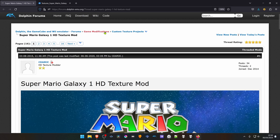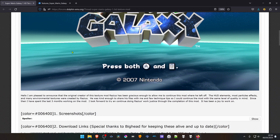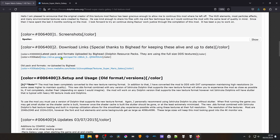From the Dolphin forums, in the Custom Texture Project section, there is a post named Super Mario Galaxy 1 HD Texture Mode. Scroll down to the download link. This download link is broken, but you have a mirror here via Big Hat or Reuploads. Click on the Mediafire link.